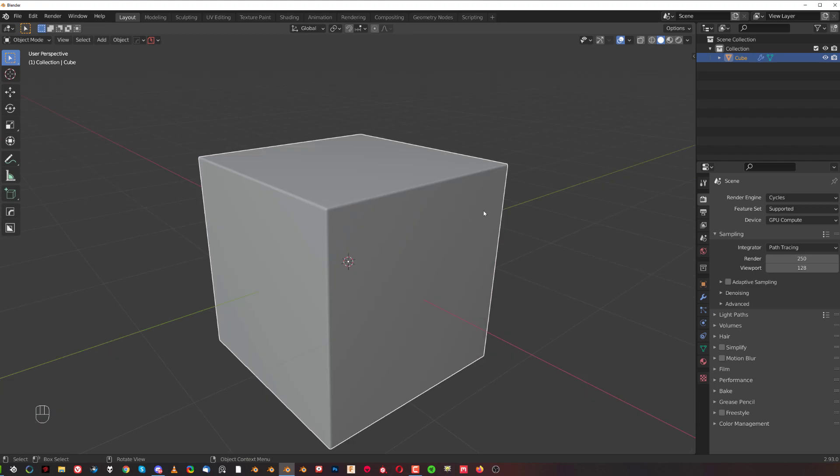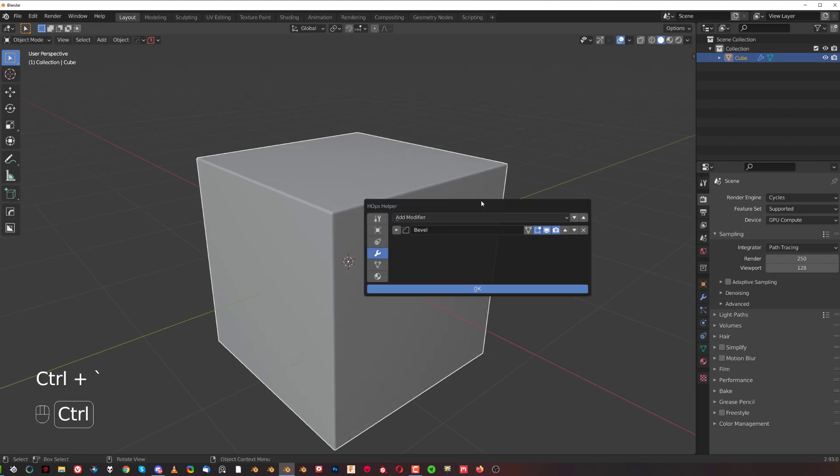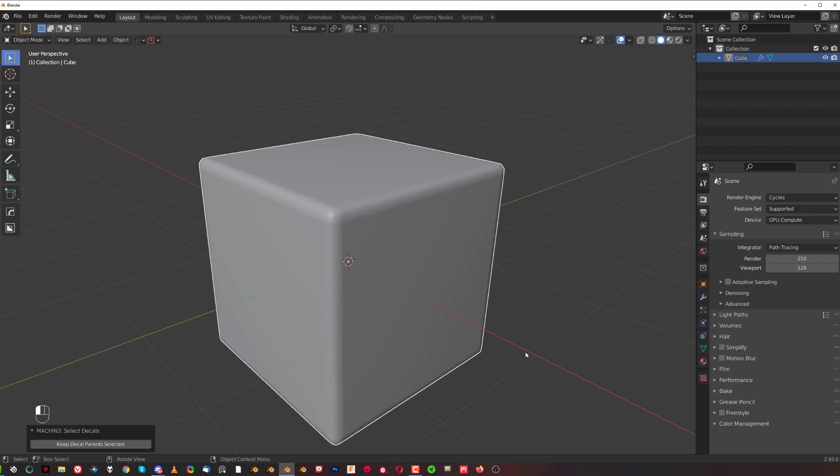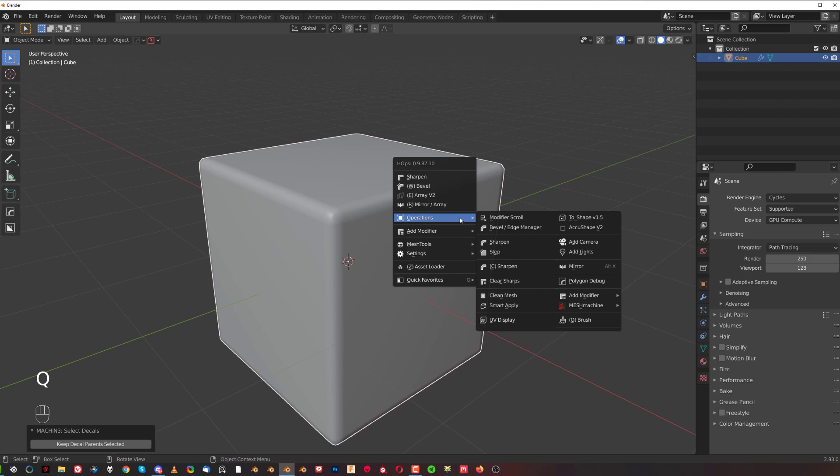Let me show you. Let's go back to Ctrl+Tilde and let's just bring this bevel back to where it was, so 0.1. So it's massive. Go to Q Operations and Ctrl+click on this menu which will half the bevel.